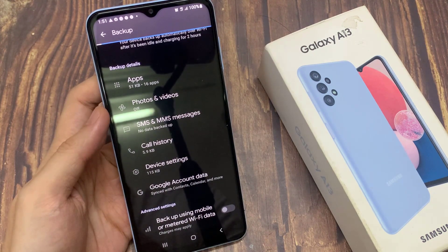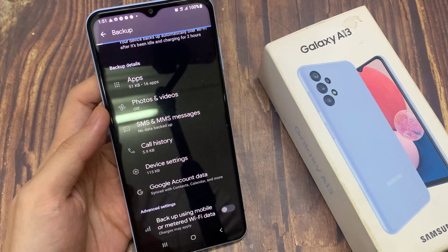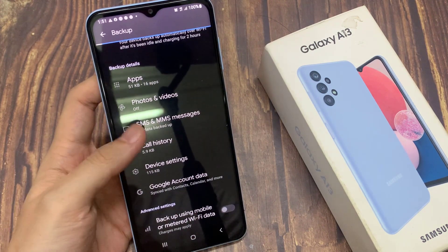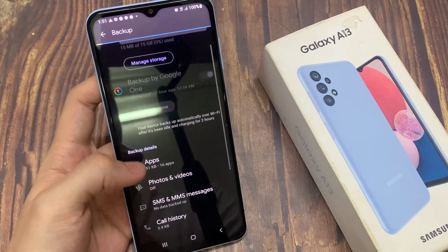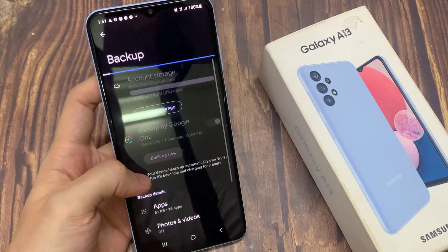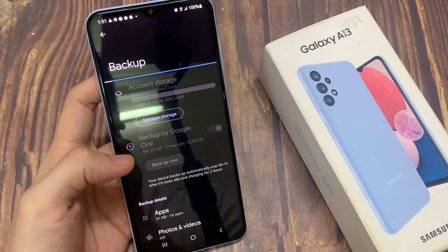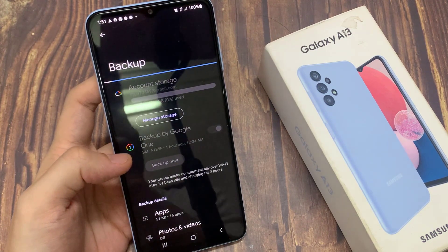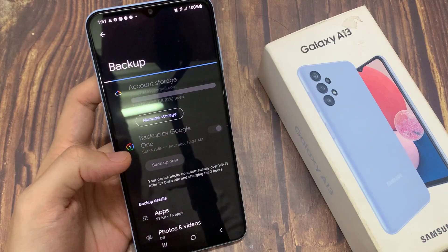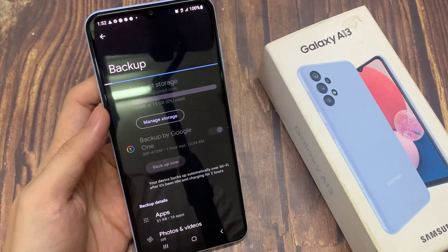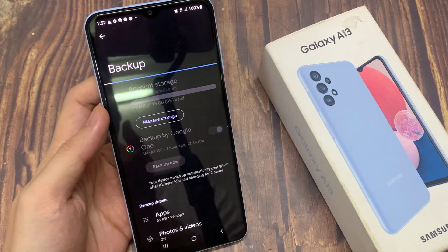In here, you will have up to 15 gigabytes of storage to backup, depending on how much data you have on your device. If your data is larger than 15 gigabytes, you may need to purchase some more online storage space.